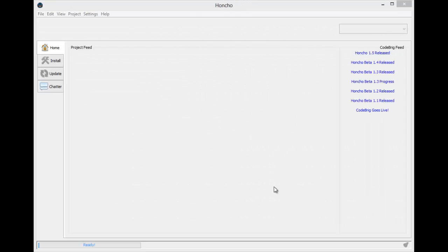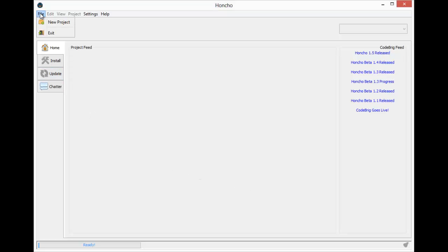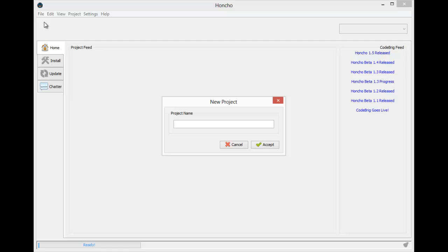To begin with, we need to have a project open and be in the install tab. To create a new project, go to the file menu and select the new project menu item. My project will be called Test Product.